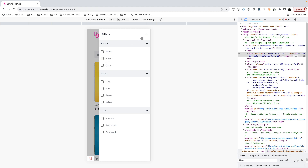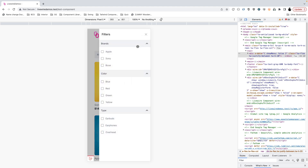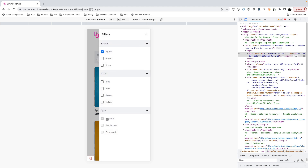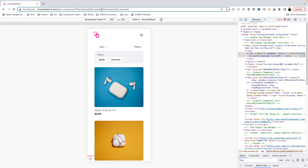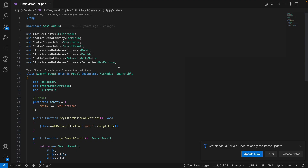One more feature embedded in this component is support for query filters. If I choose products by brand and type — say earbuds — you will see that in the URL we have the query filter applied. This means I can share this URL or refresh the page and the filters will still be applied.